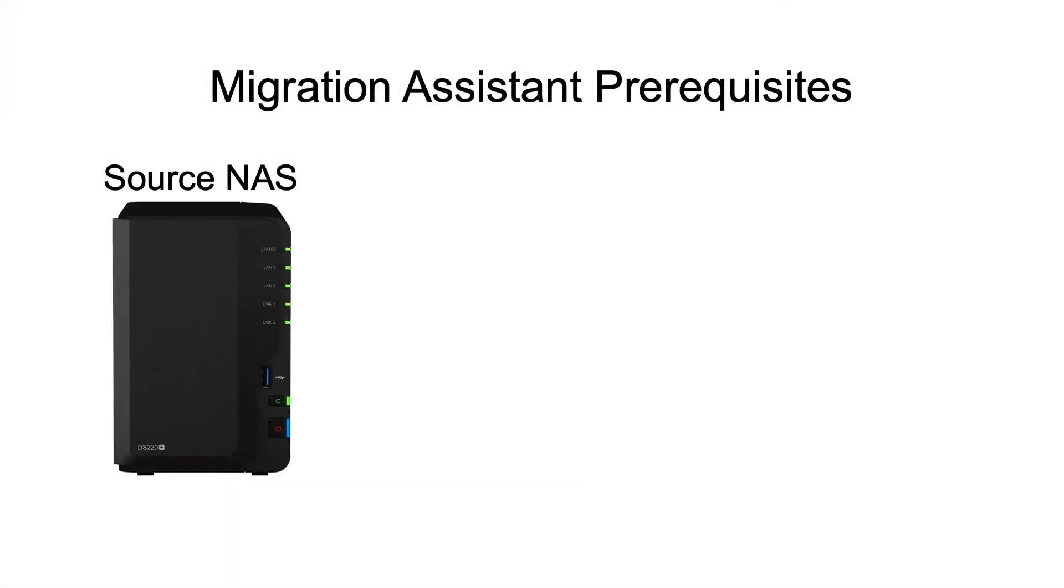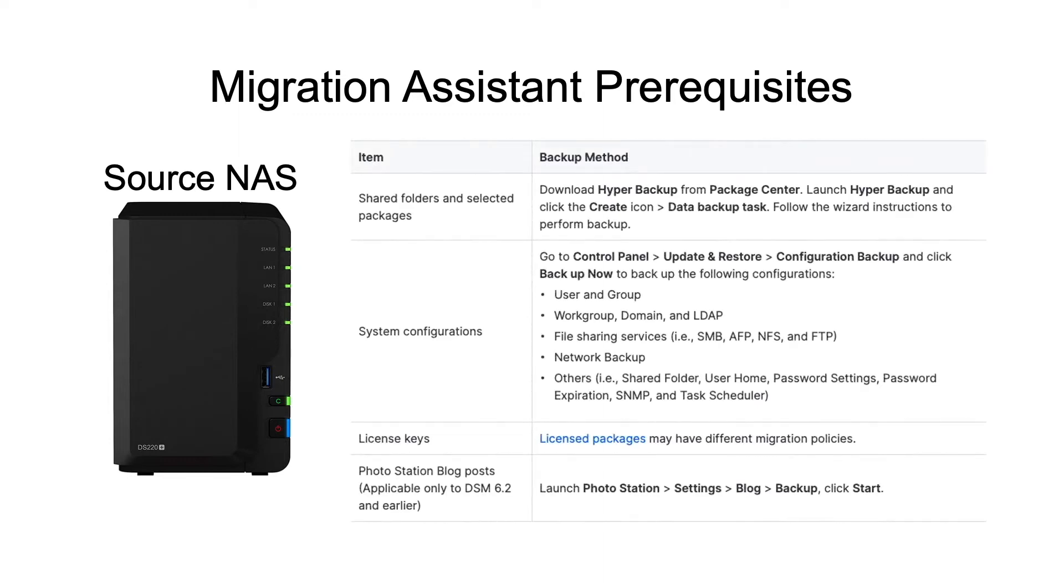Before starting the migration process, Synology recommends that you back up certain data first, which is listed in this table here. I'll also link to the article where I pull this table in the description below.